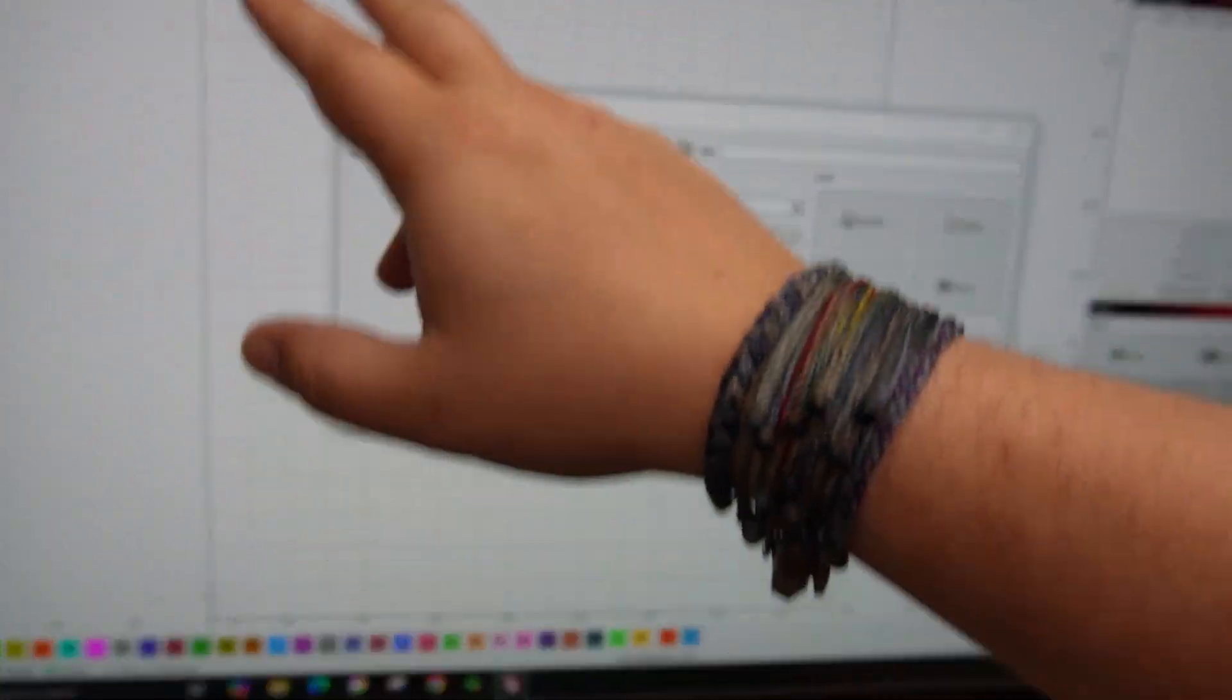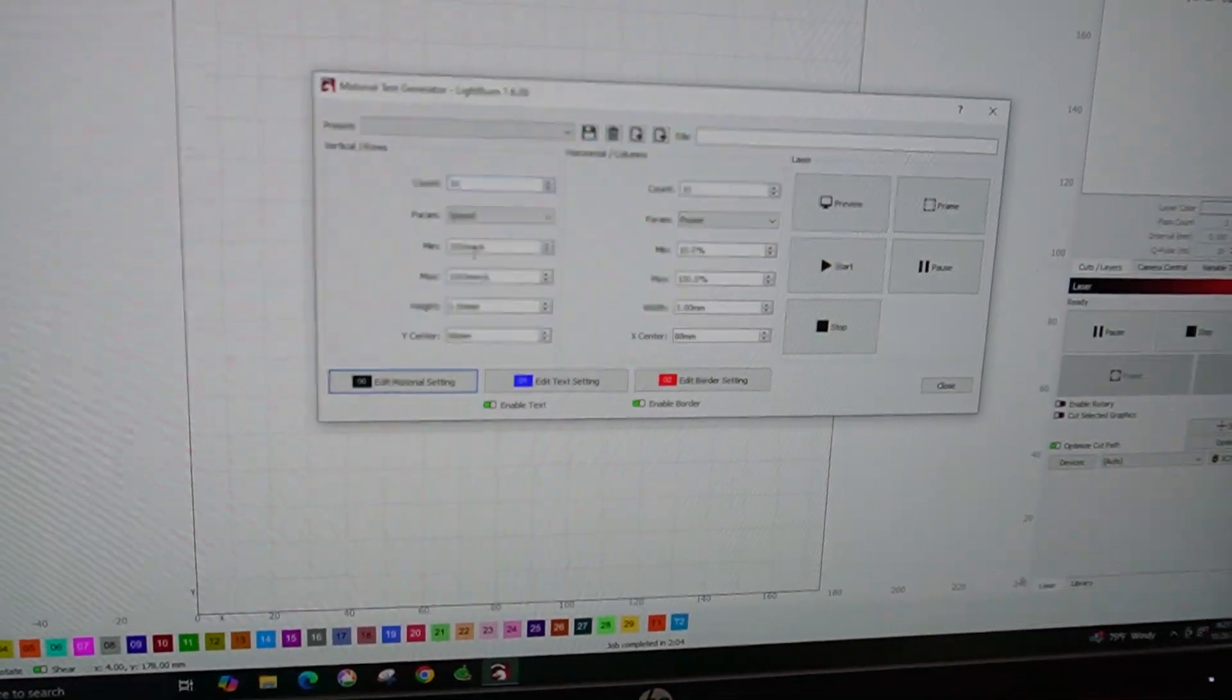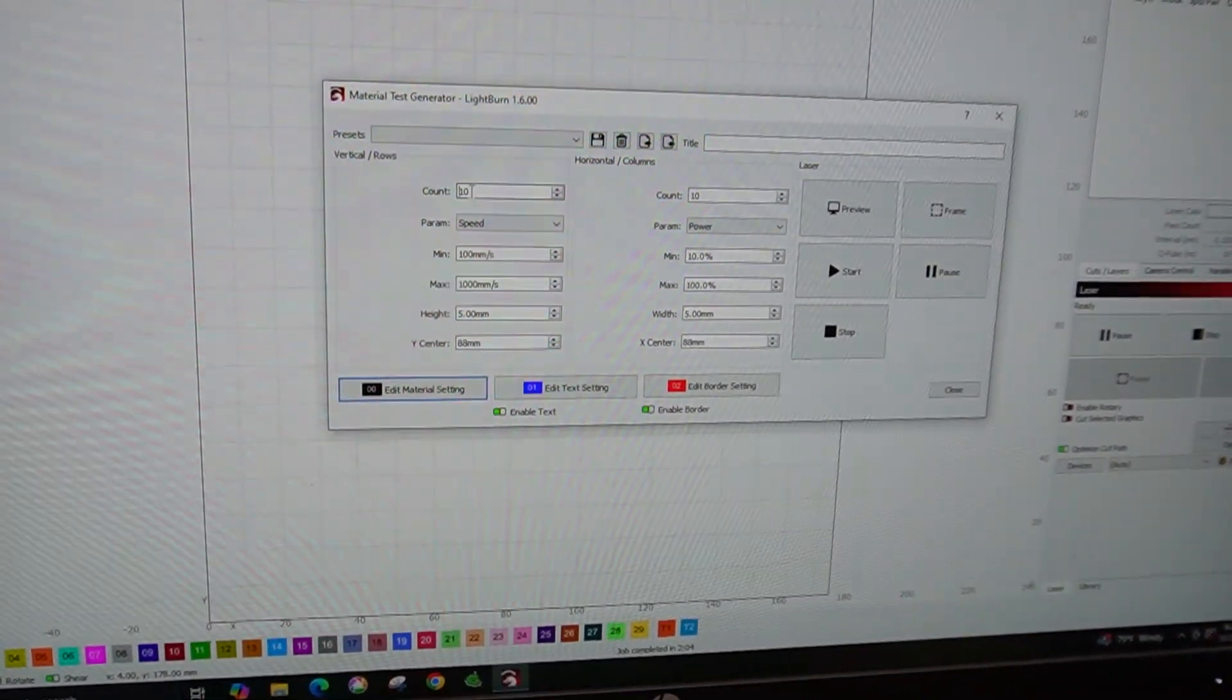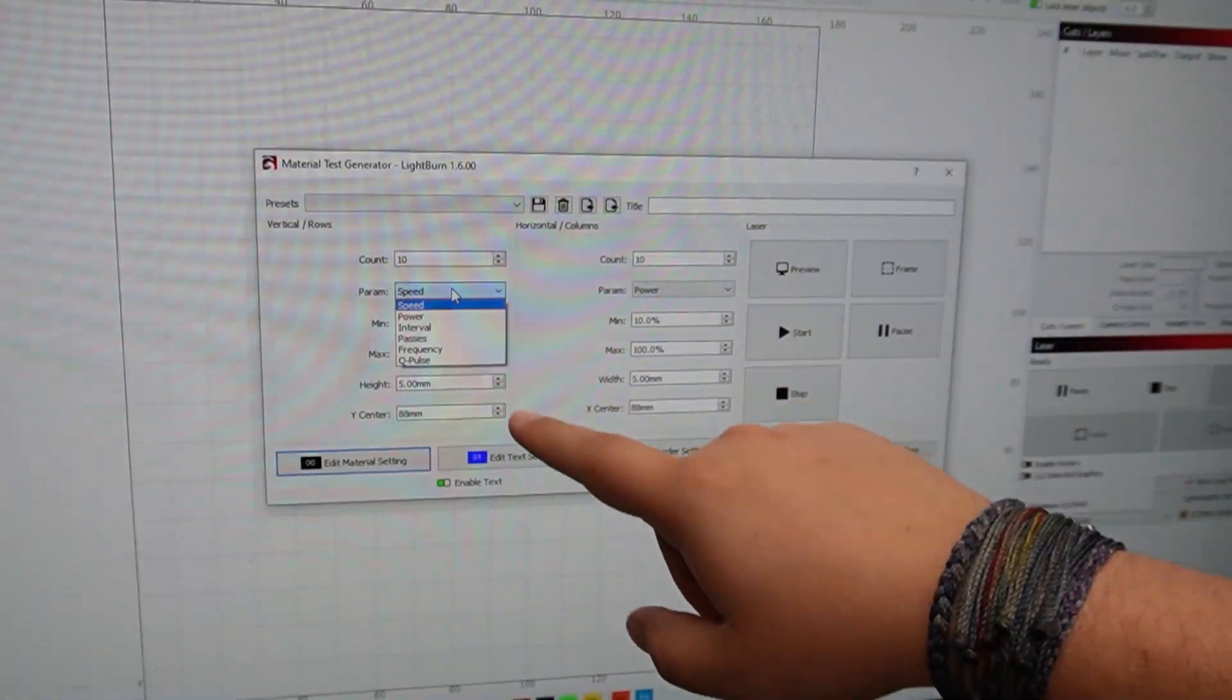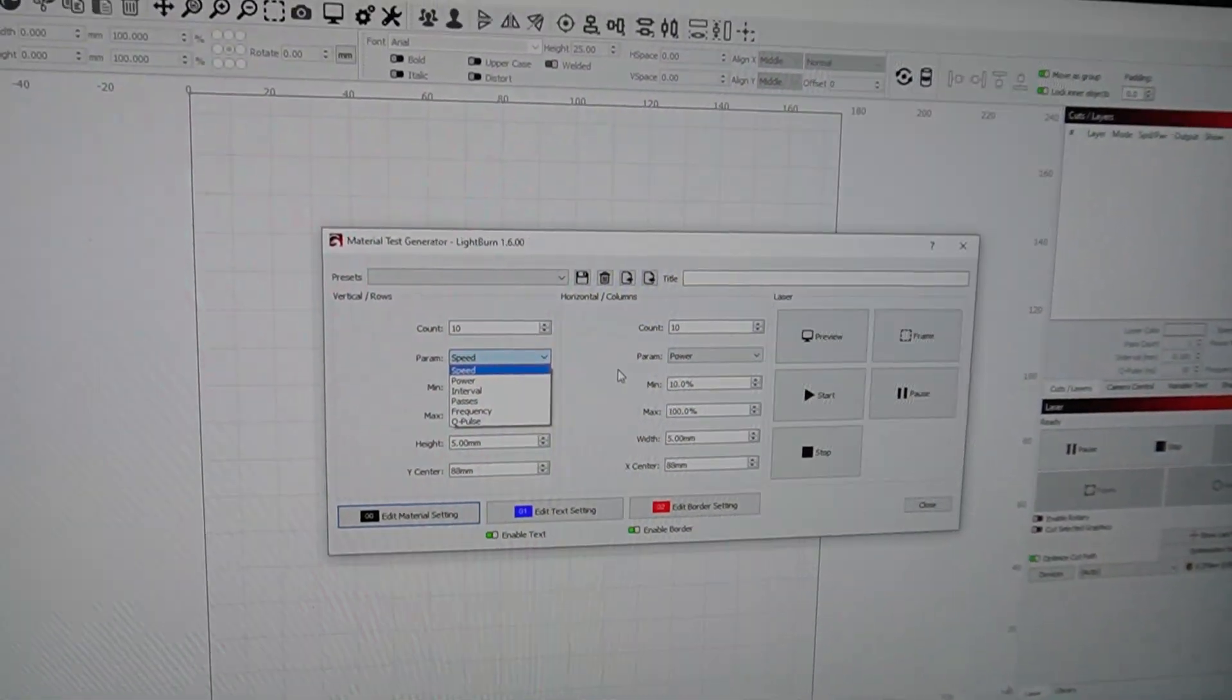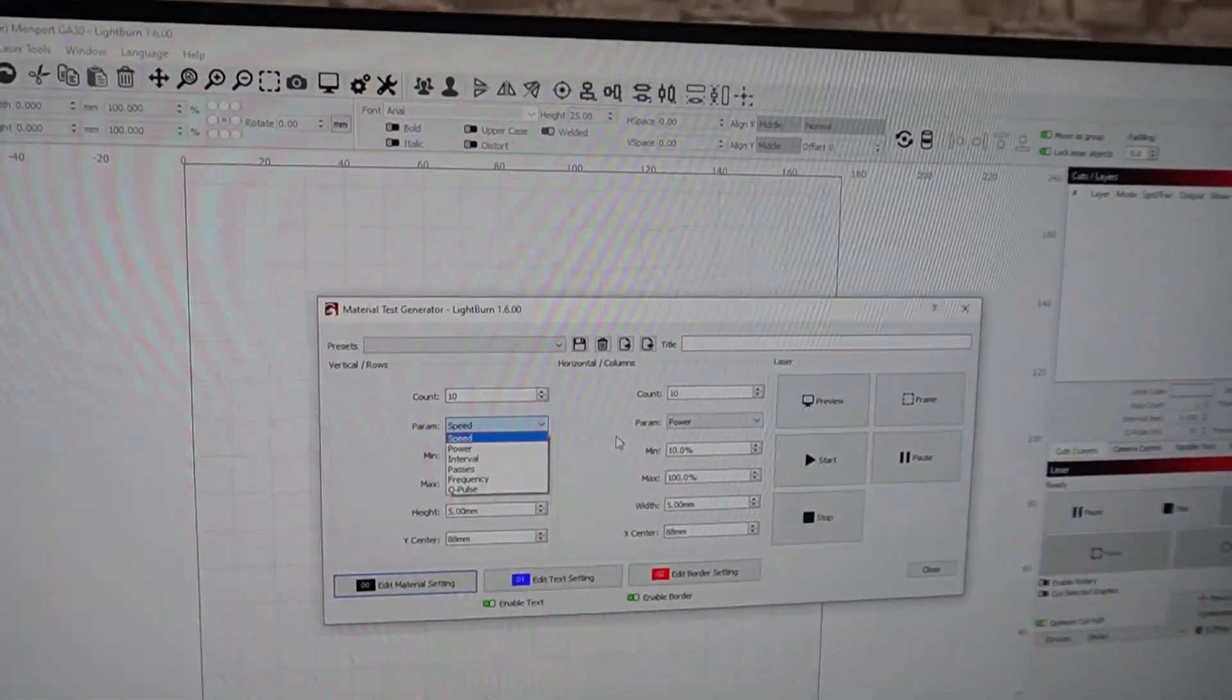So left side vertical rows can be set here, horizontal rows can be set here. And you can adjust the count on how many boxes you're going to have. You get to adjust the parameter. You can do speed, power, interval, passes, frequency, and Q-Pulse with this particular laser. Q-Pulse is not going to show up if you don't have a Mopa. That's one of the special things for the Mopa.